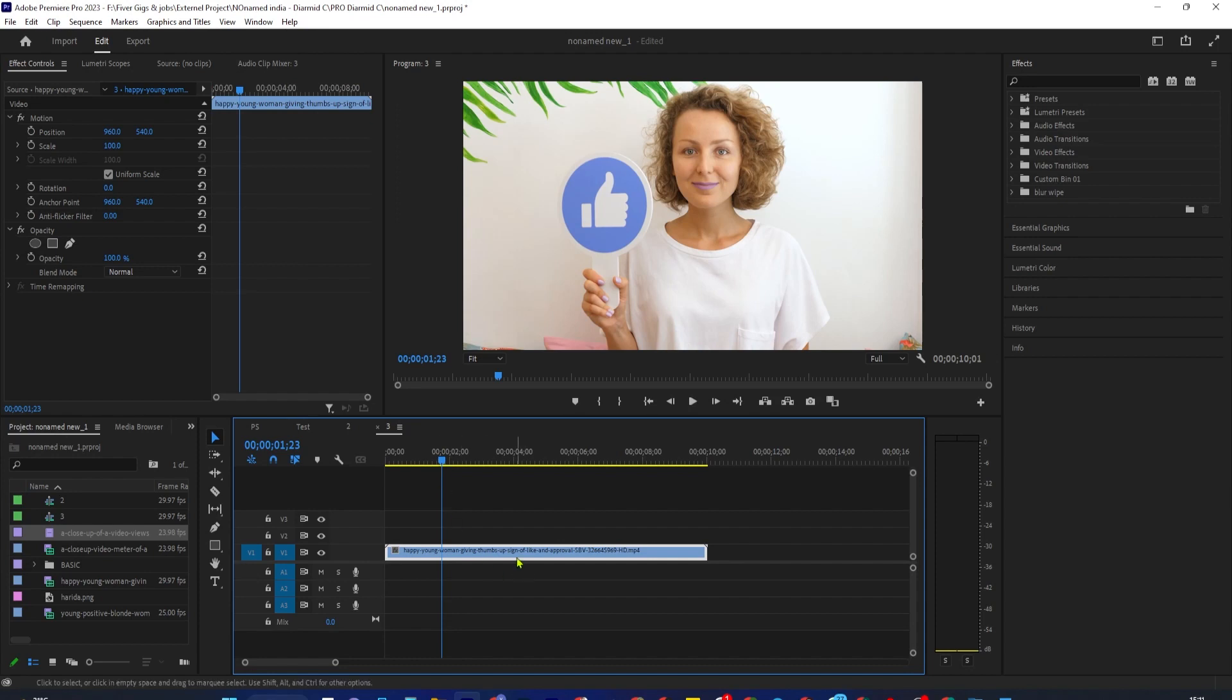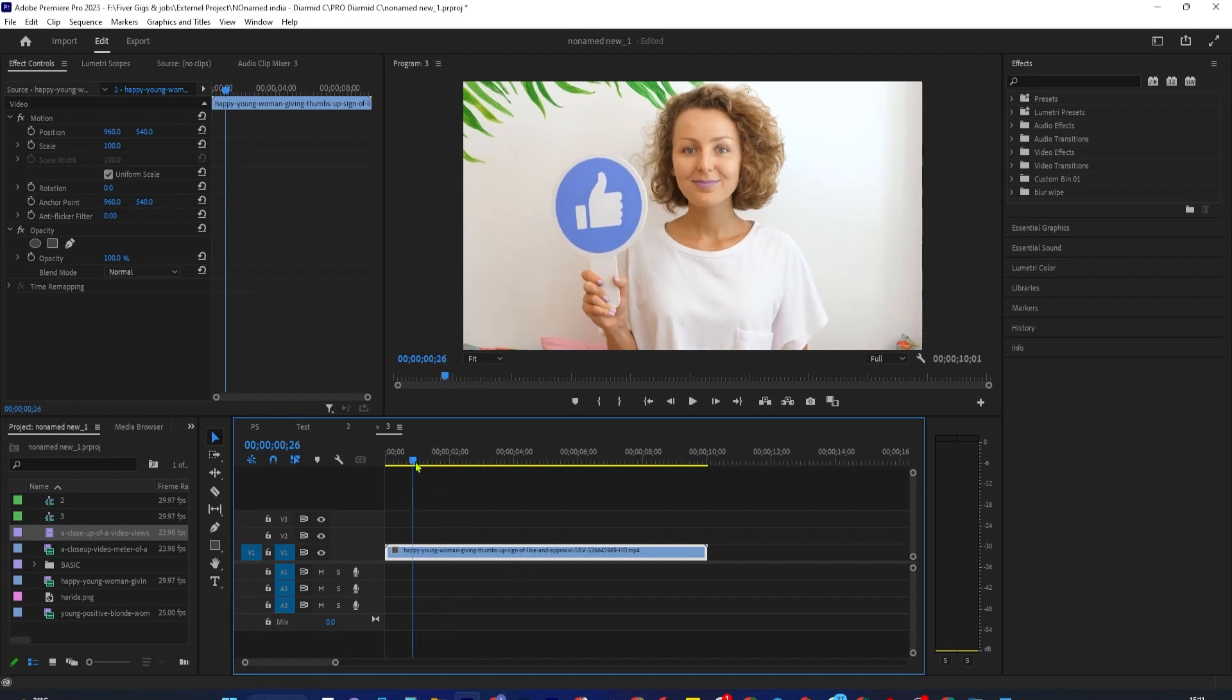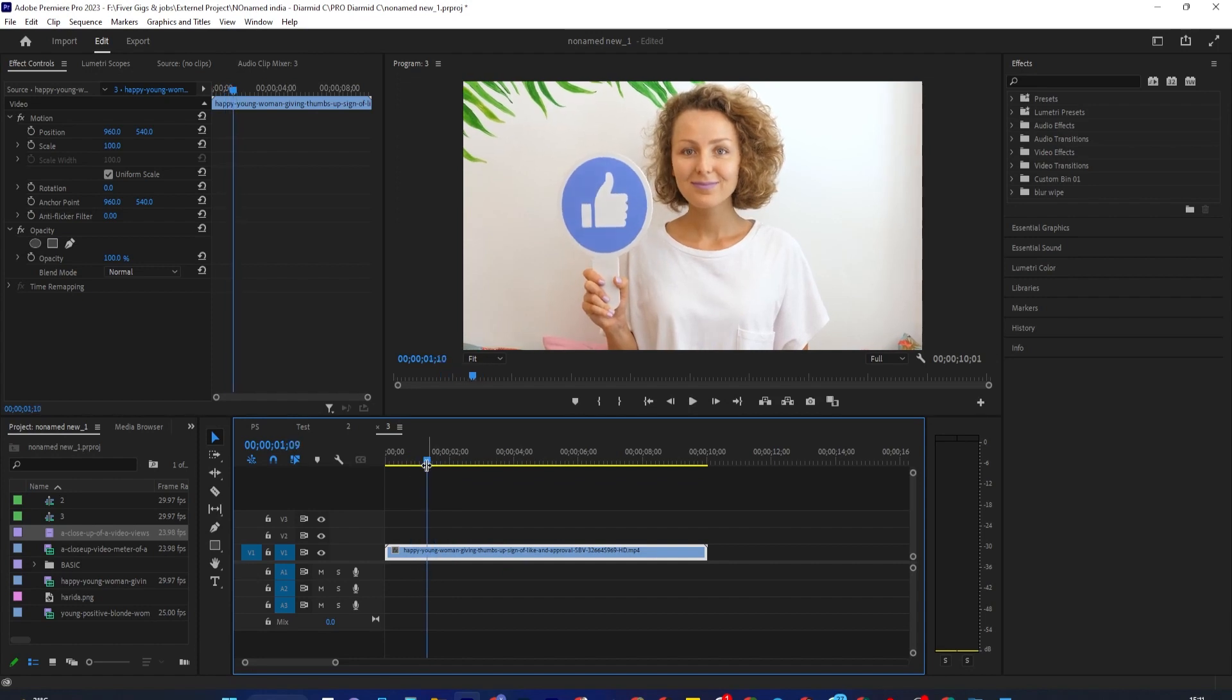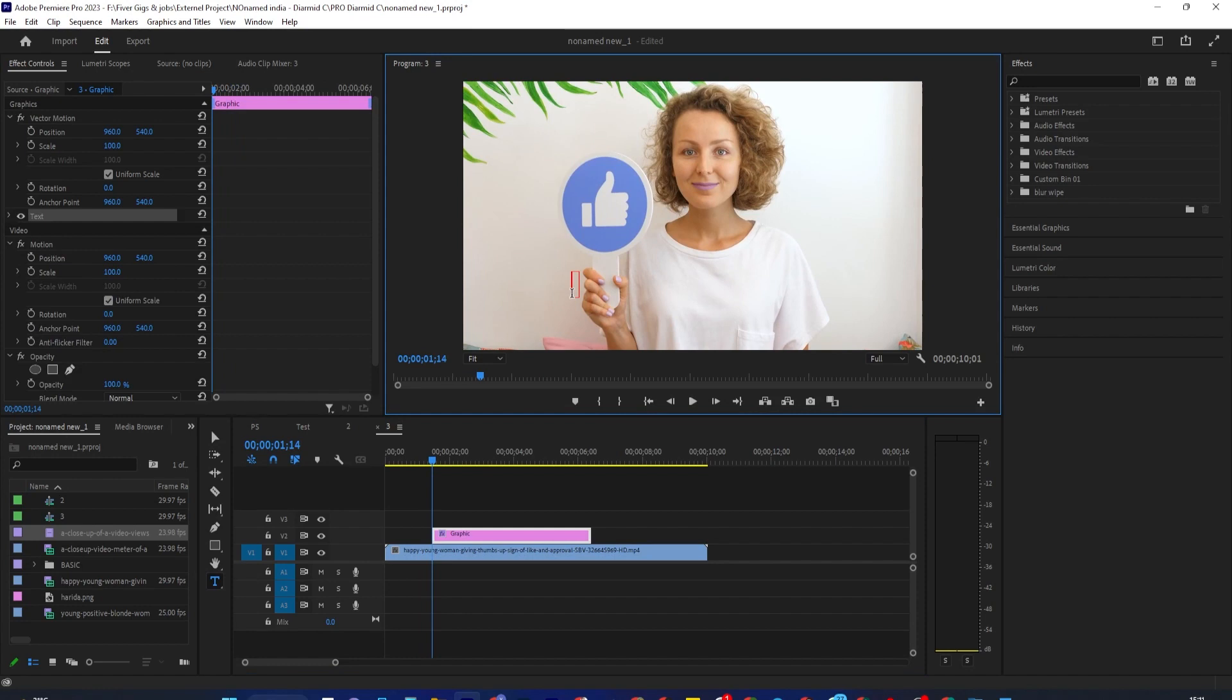To get started, position the playhead over the part of the video on the timeline you want your text to fade in at. Then select the Type tool and click anywhere inside the Preview panel to type your text.